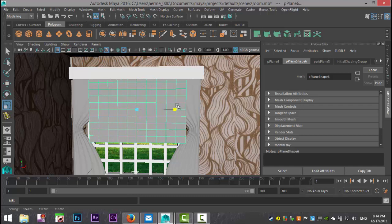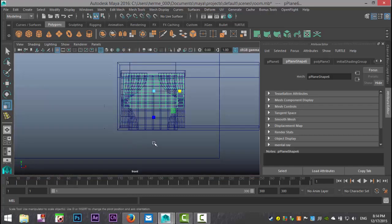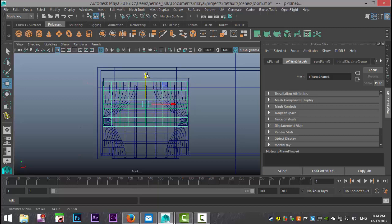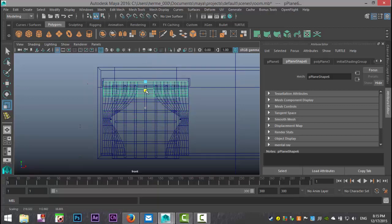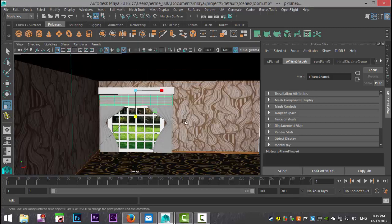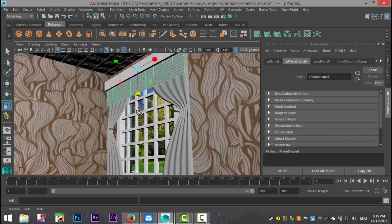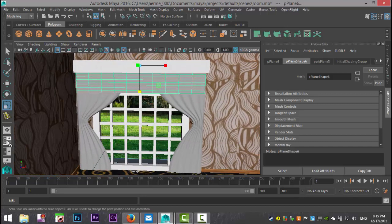Hit R to scale it out over the complete width. Then hit W to bring it up to the same height. Hit the Insert key and move the pivot point to the top, hold V to snap it to that vertex. Now if we hit R we can scale to control how far down the banner droops — let's see how far we want it to hang down. That looks all right.